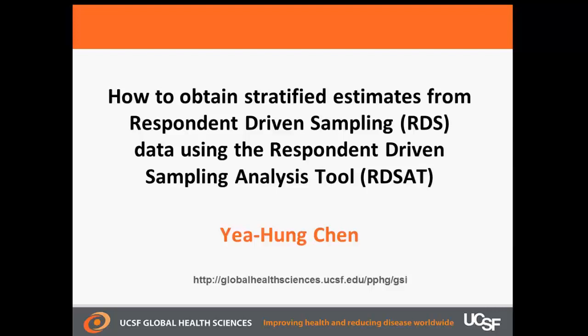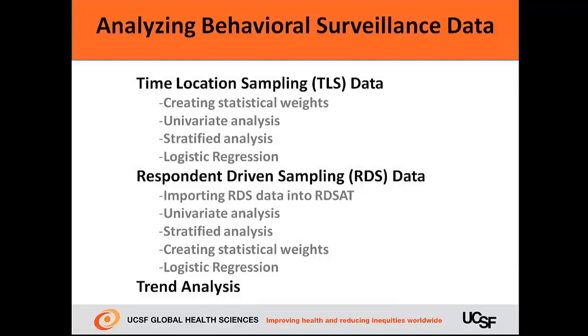In this video I'll be showing you how to obtain stratified estimates from respondent-driven sampling, or RDS data, using the software program Respondent-Driven Sampling Analysis Tool, or RDSAT. This video is part of a series on analyzing behavioral surveillance data from surveys that use time-location sampling or respondent-driven sampling.